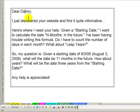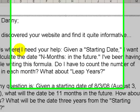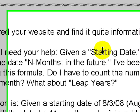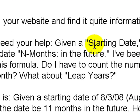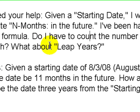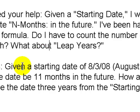Dear Danny, I just discovered your website and find it quite informative. Here's where I need your help. Given a starting date, I want to be able to calculate the date and months in the future. I've been having trouble writing this formula. Do I have to count the number of days in each month? And if so, what about leap years?